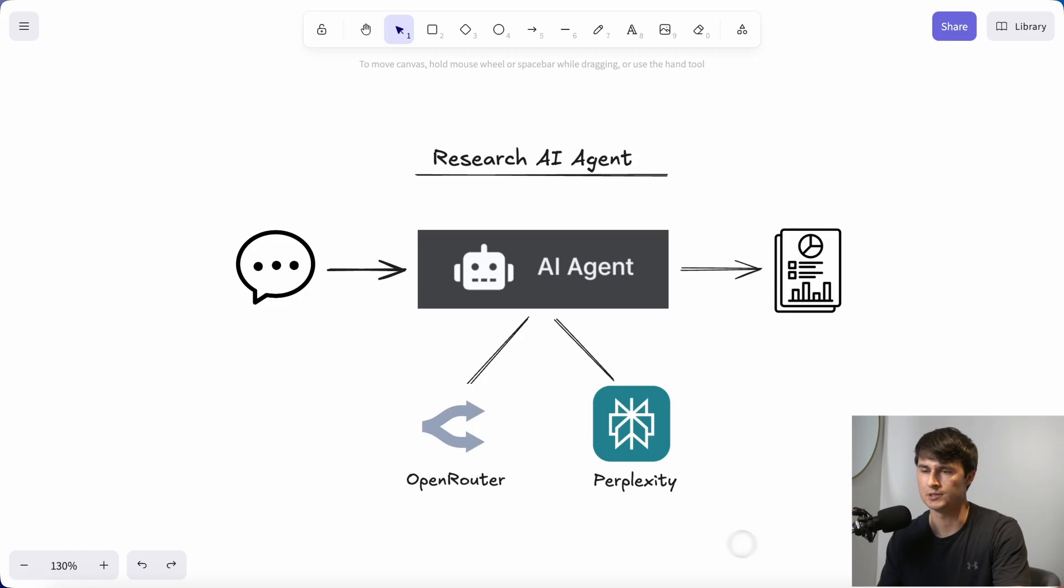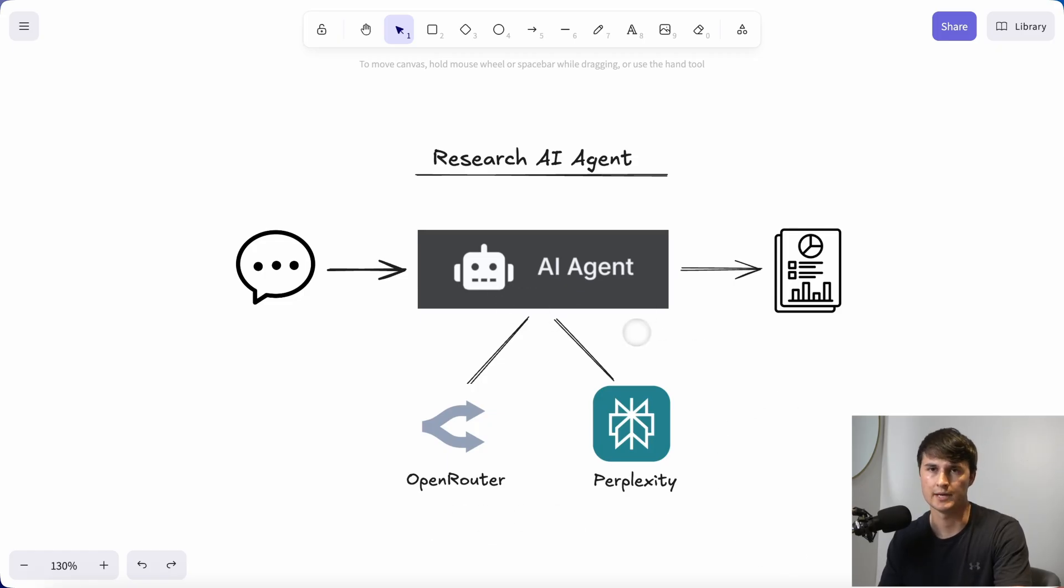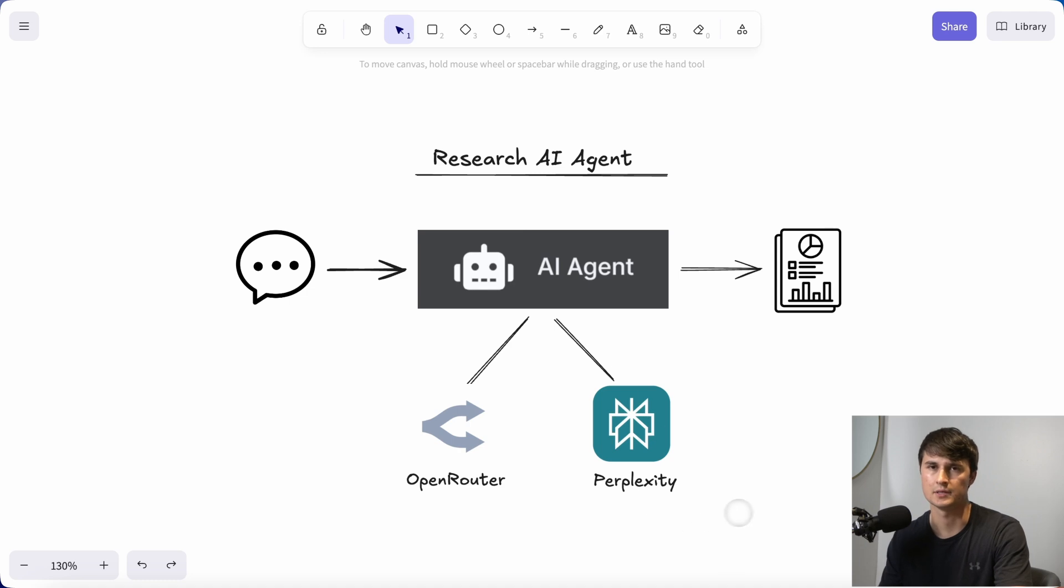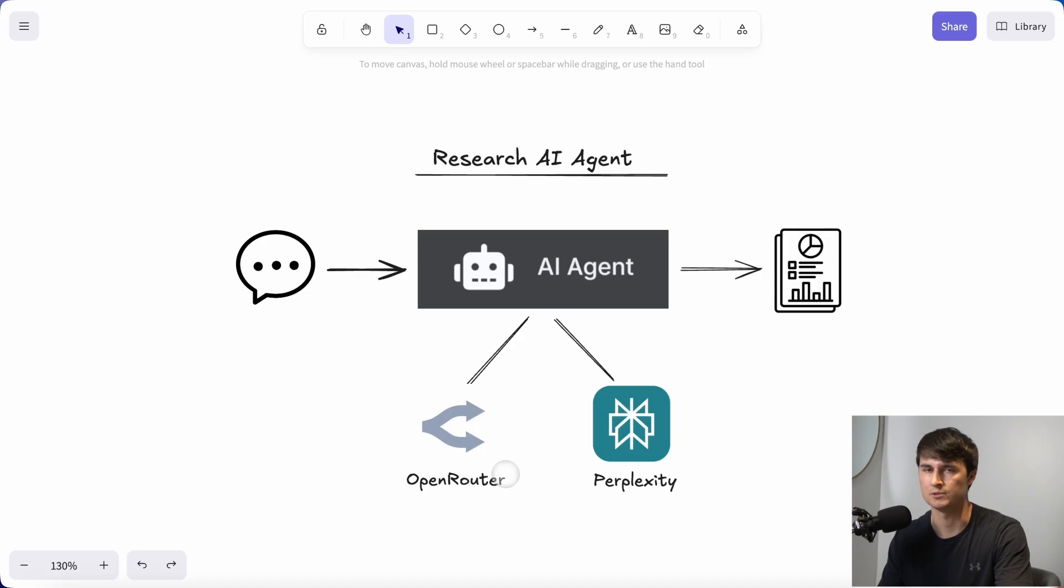Below the AI agent, we have OpenRouter, which really serves as the agent's brain. This allows us to easily connect to different types of AI models. And we also have Perplexity, which is one of the leading AI research tools.